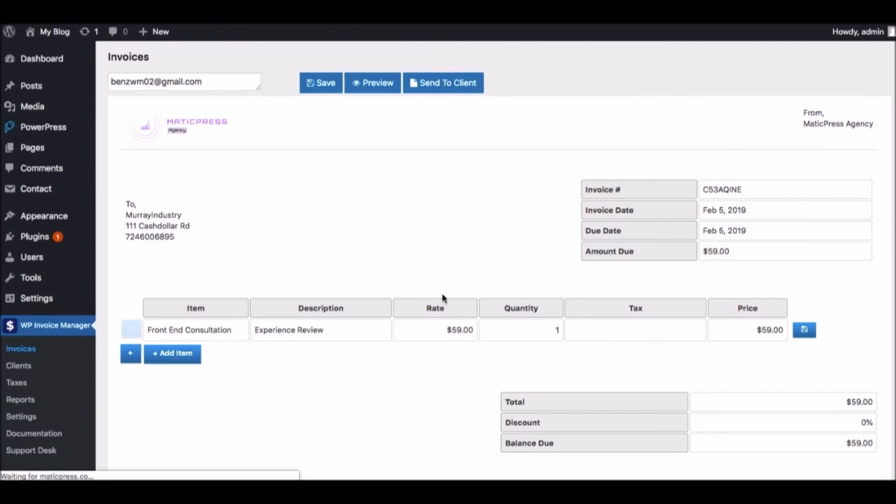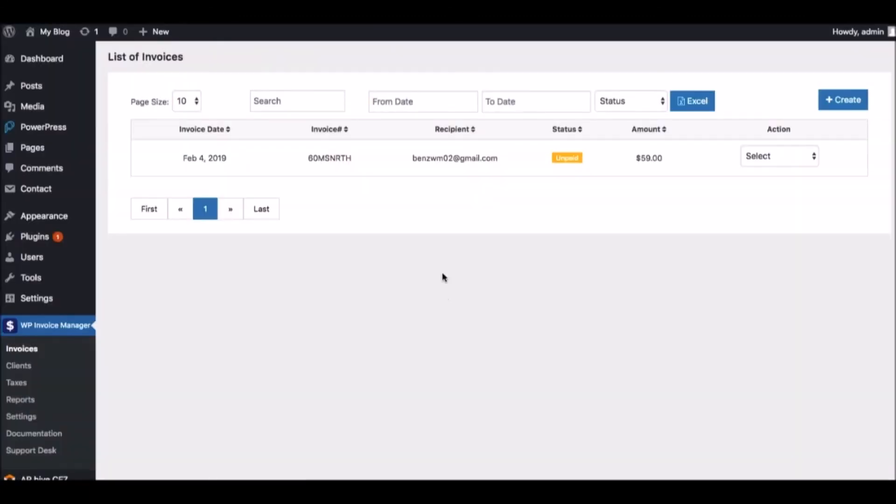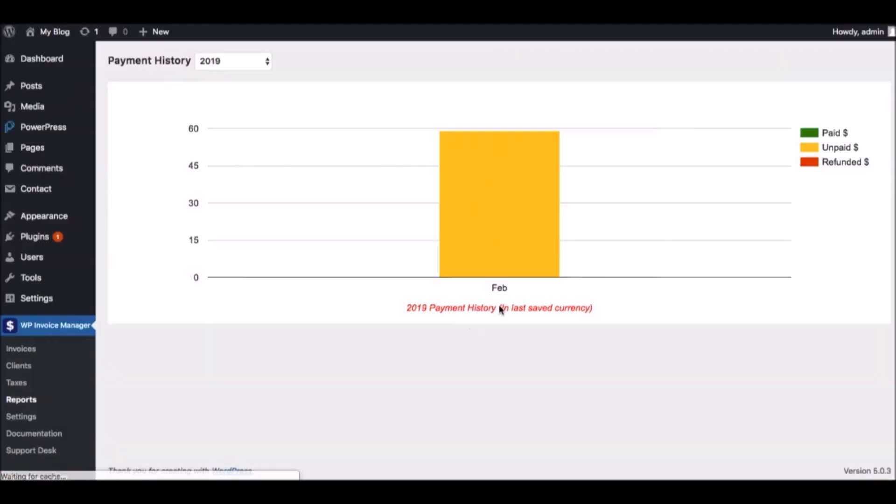They'll receive your customized email with a link to the invoice to pay through the payment gateway you chose. At any time, you can go back into the Invoices tab and see which invoices are still unpaid and which are paid. And you can also go to the Reports tab and see how much money you've made, see the unpaid invoices and refunds.